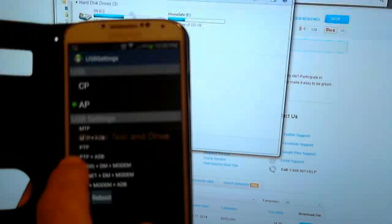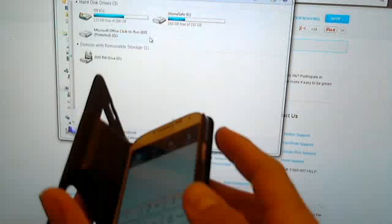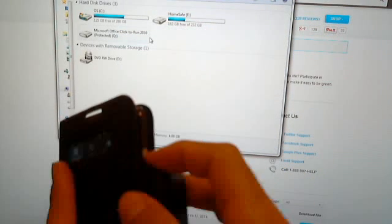You just need to select the second one, MTP plus ADB, press OK and that's pretty much it.